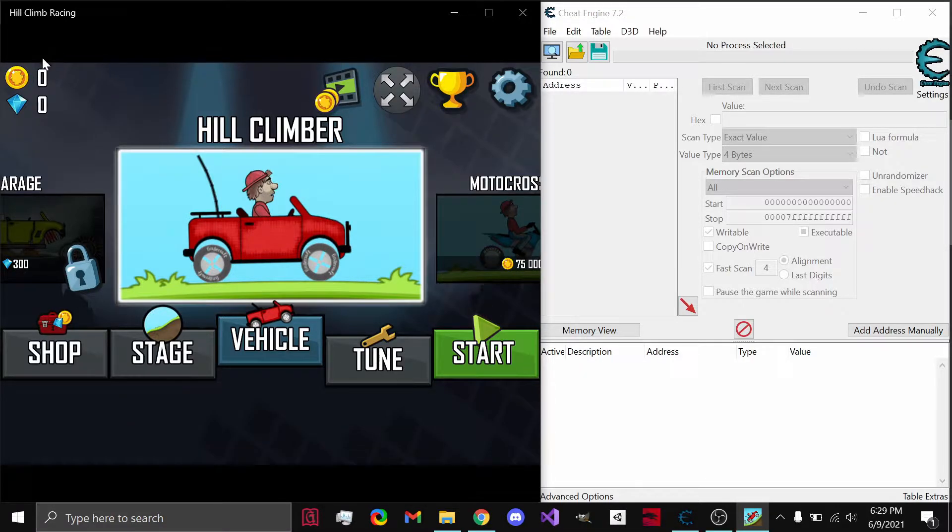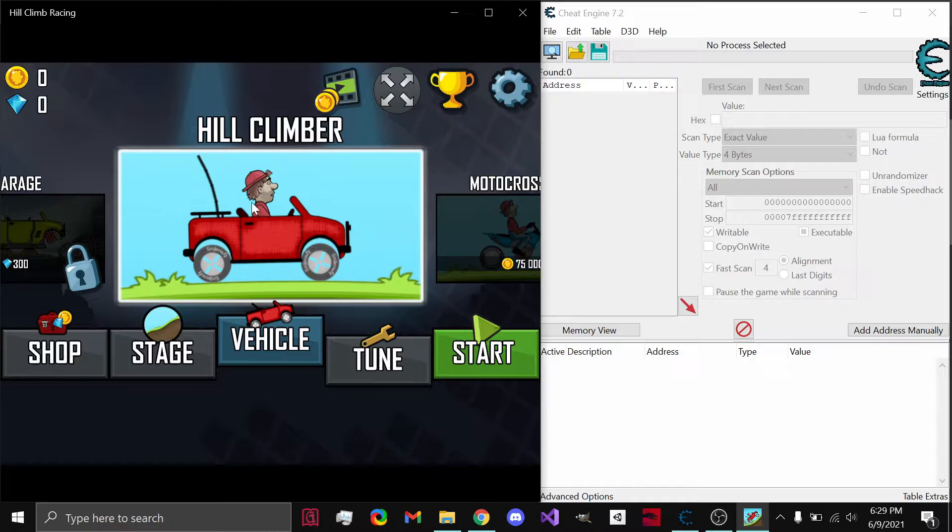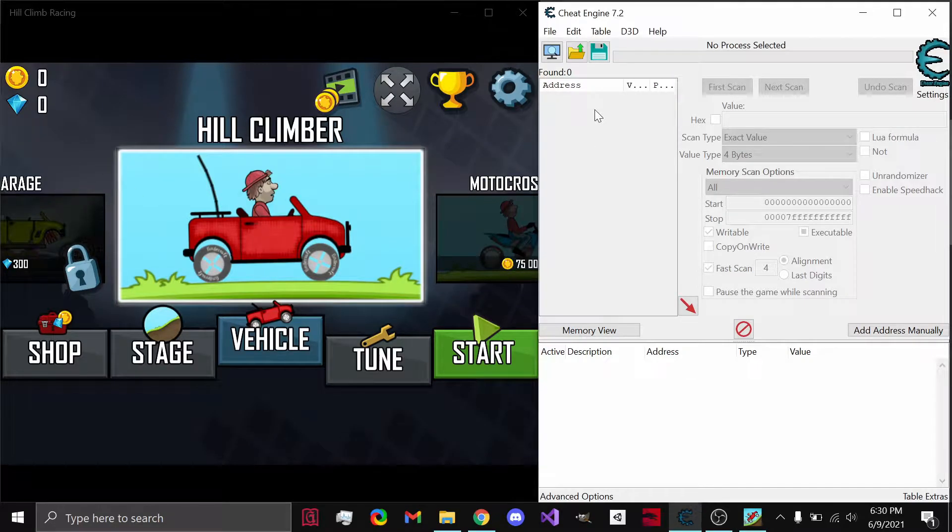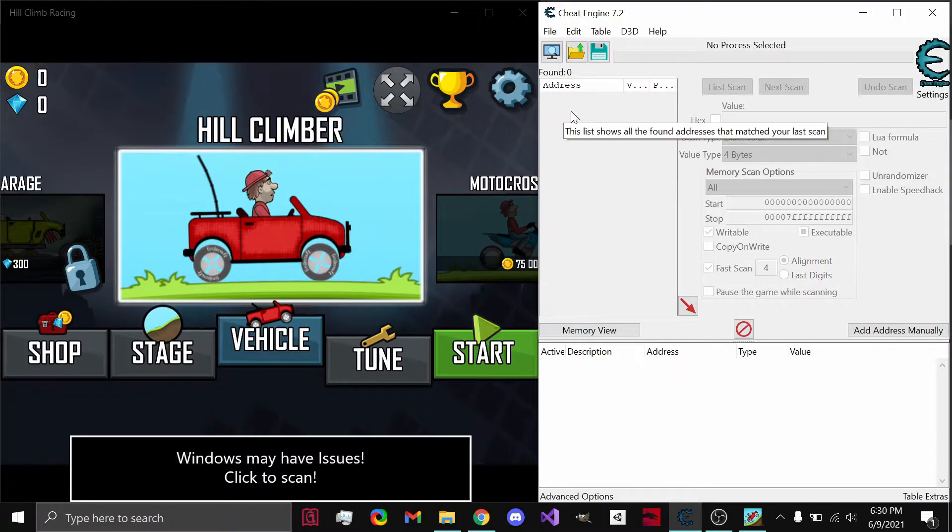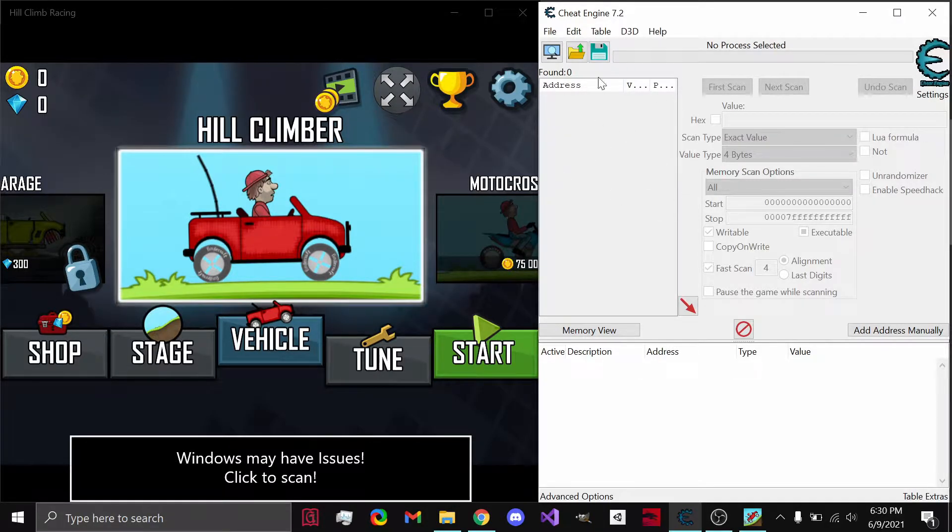We are going to be modifying our coins, our gems, and our gas tank values by finding the address and then modifying it. I'm going to be showing you a couple different ways to do that in this video.